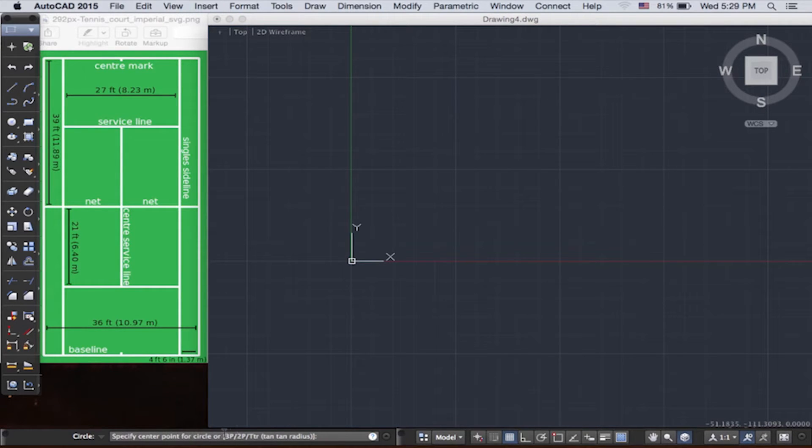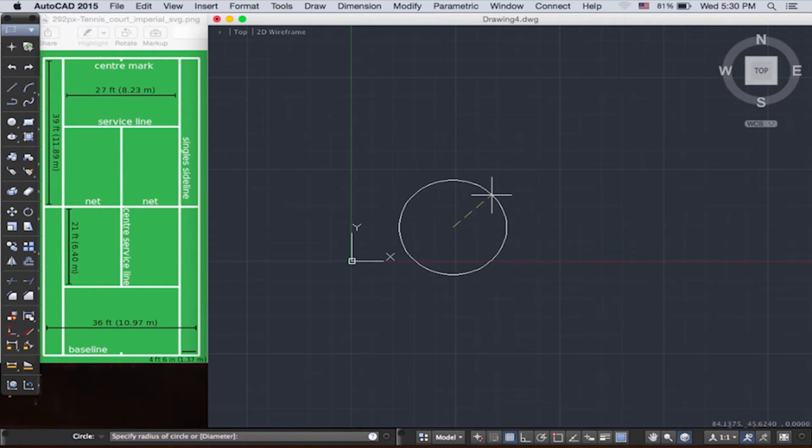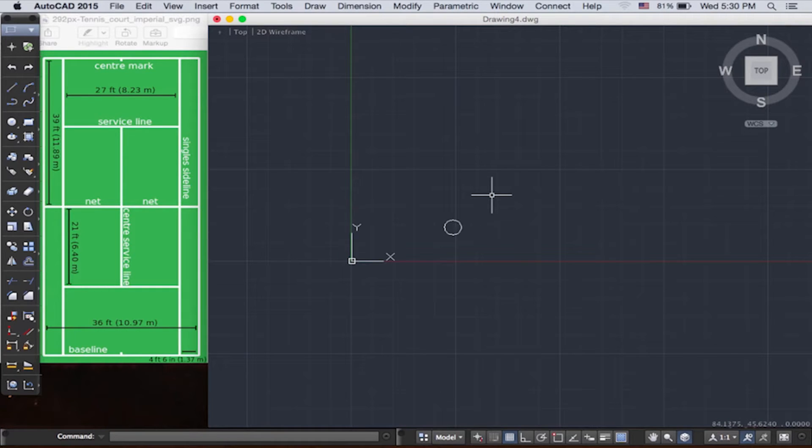So let's draw a circle 5 meters. We simply type 5, push enter. Now here's the circle.